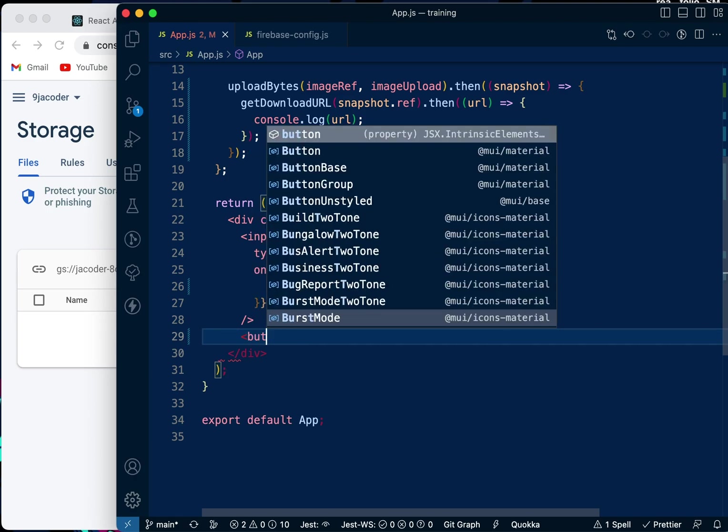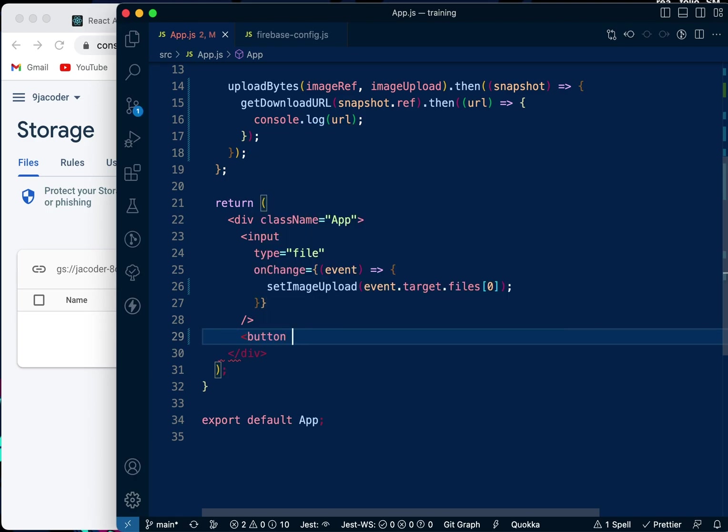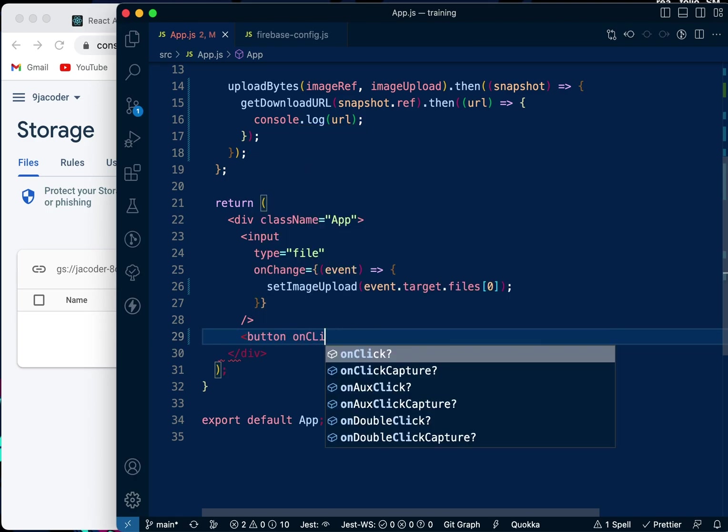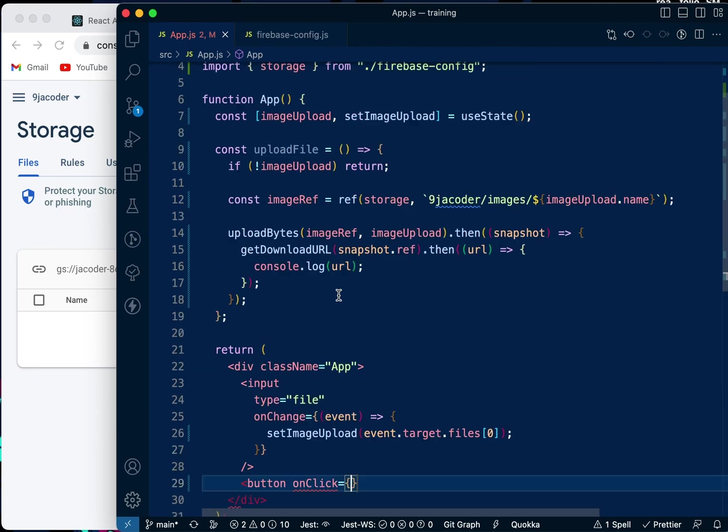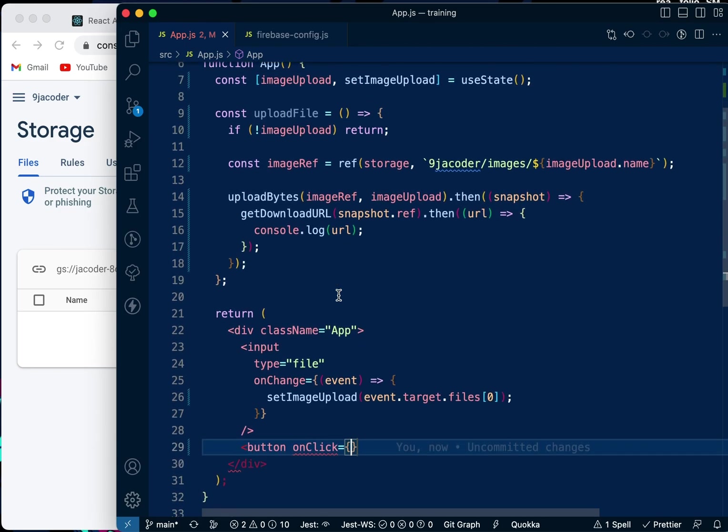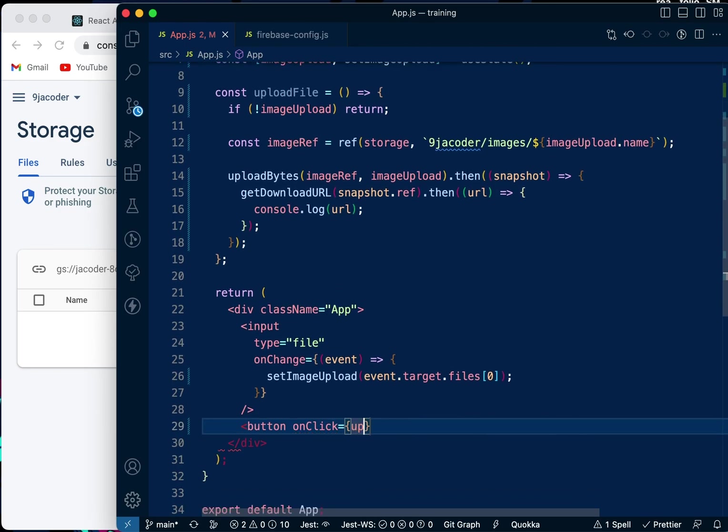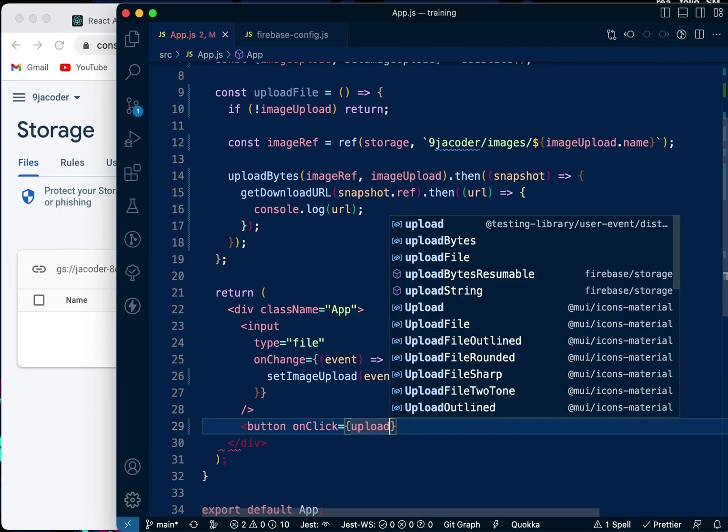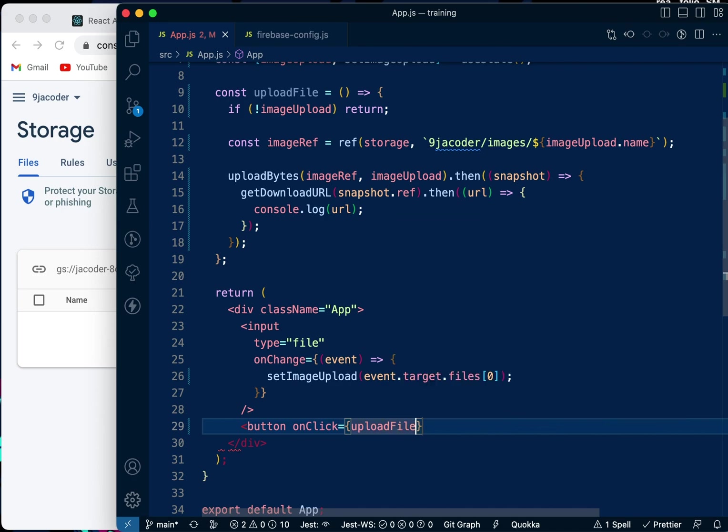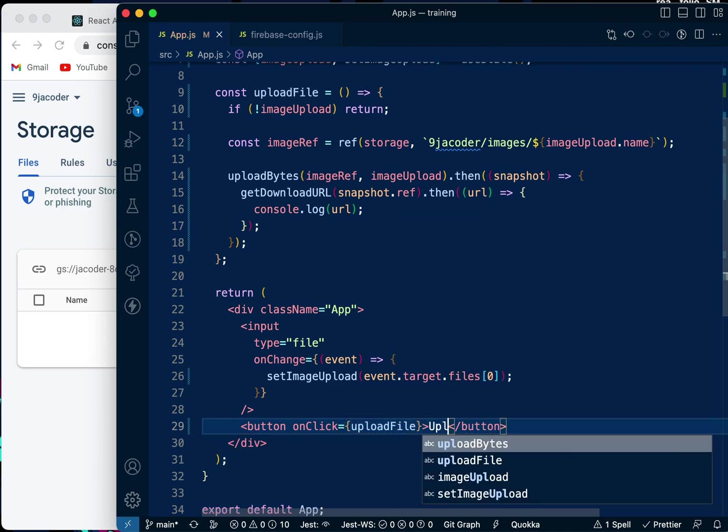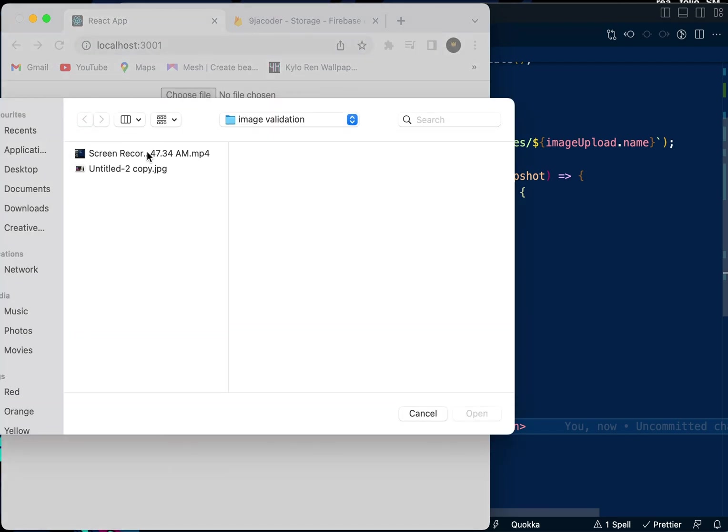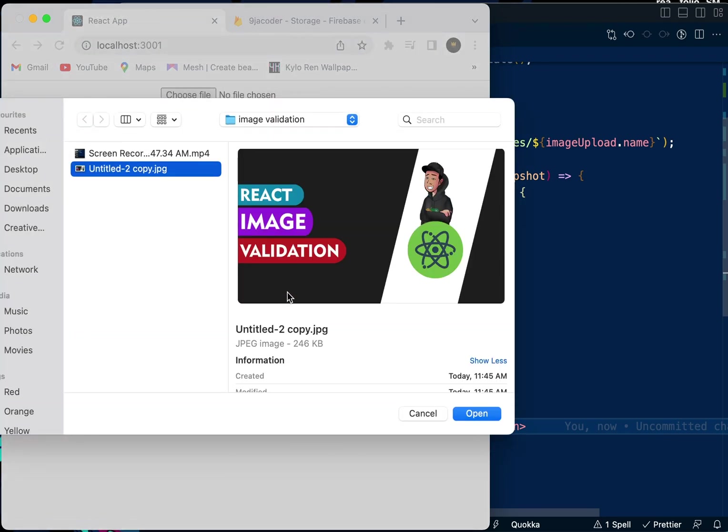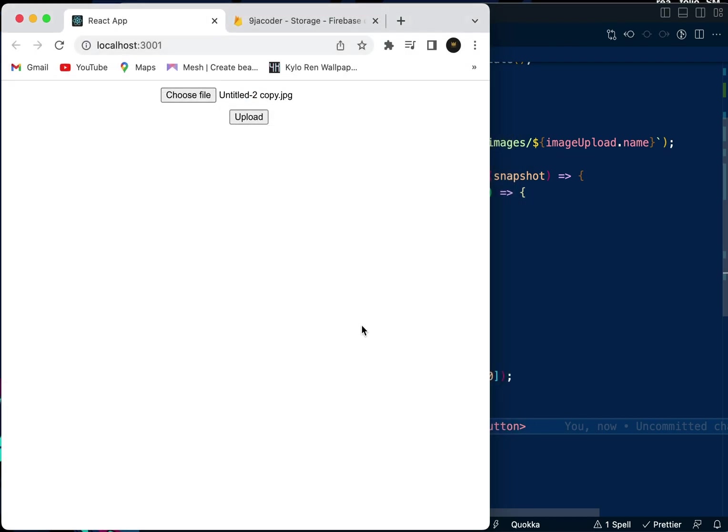We're going to create a button and say onClick uploadFile. Now we're going to reload, pick a file - my React image validation image - open it, and upload.